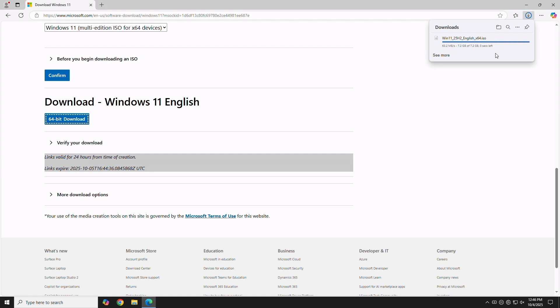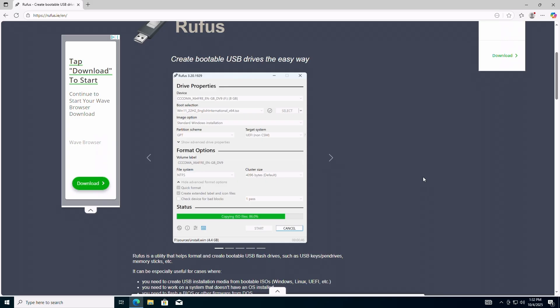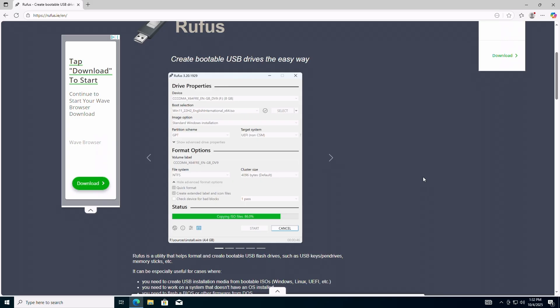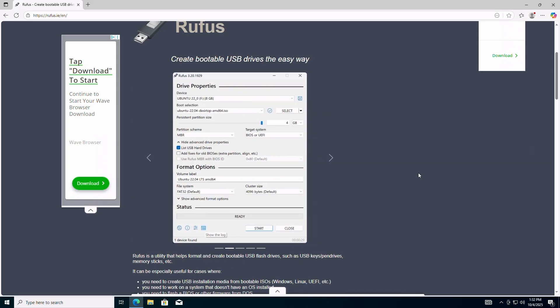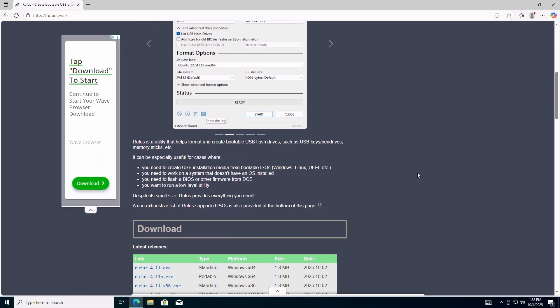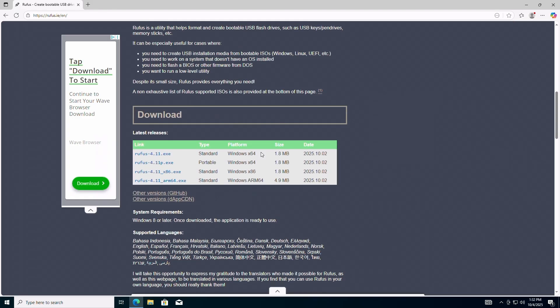Once downloaded, we'll go grab the Rufus software. Go to rufus.ie, scroll down and download the latest version of Rufus.